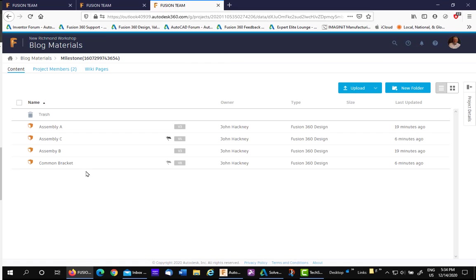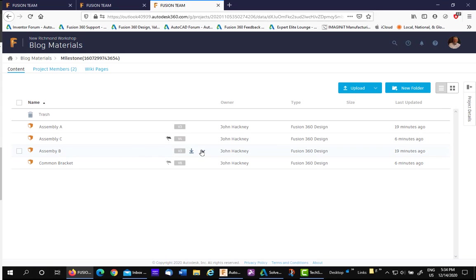Going back to the actual directory, notice if you would like to make a milestone from here, you can also do it by hitting the drop-down arrow.